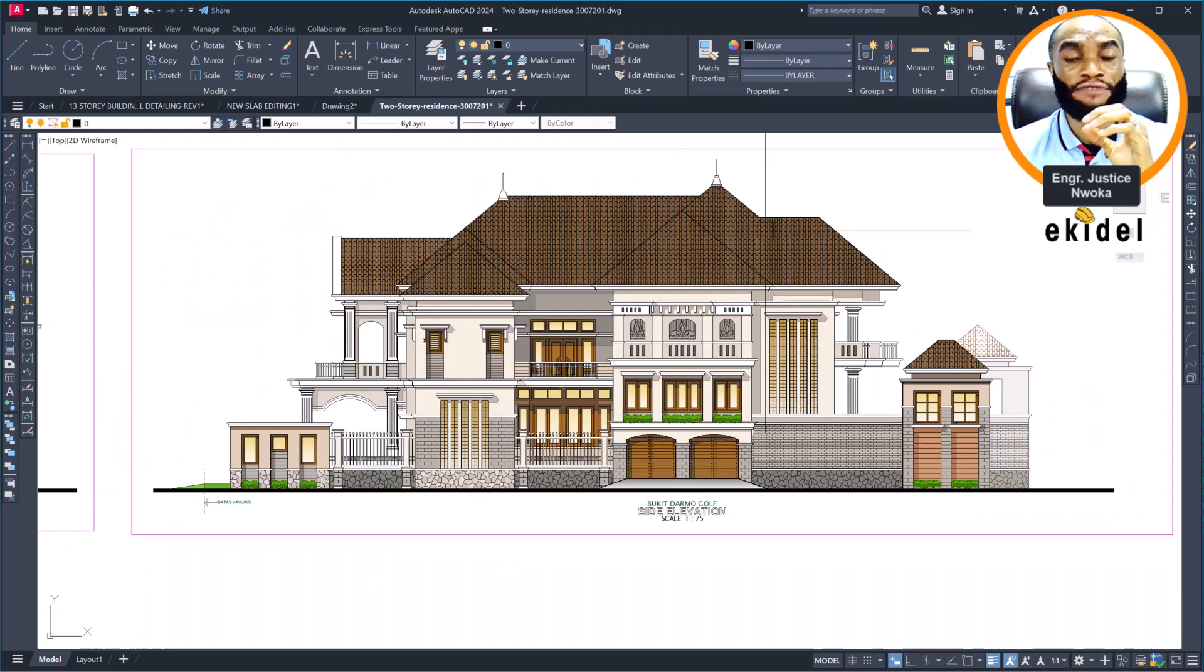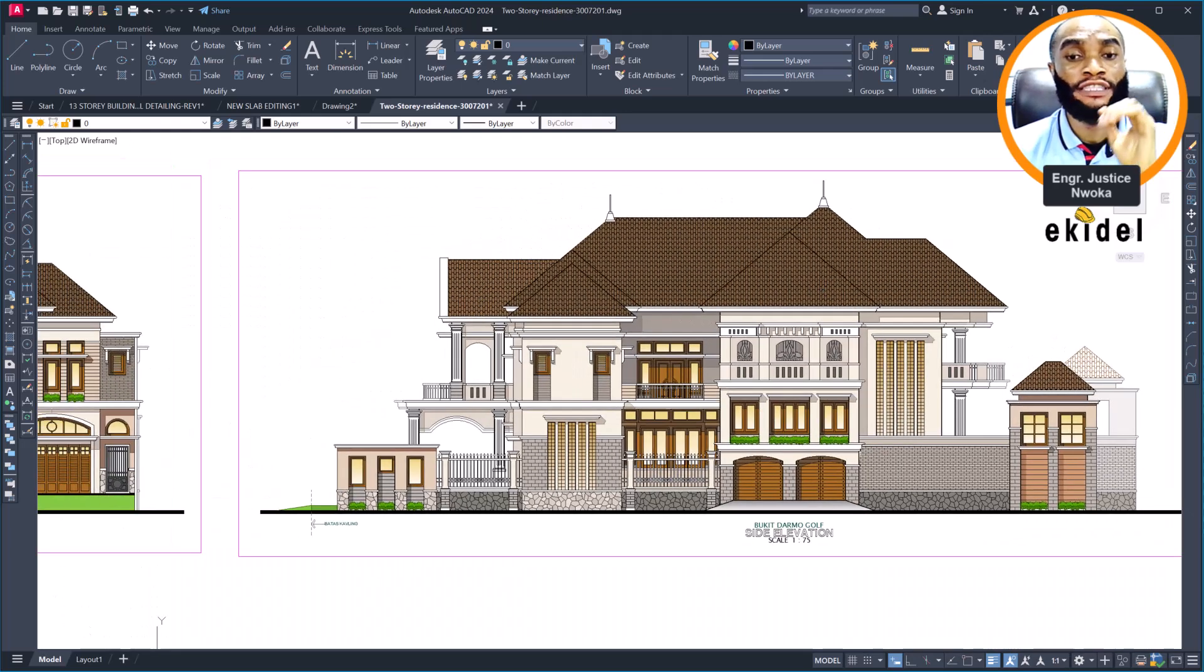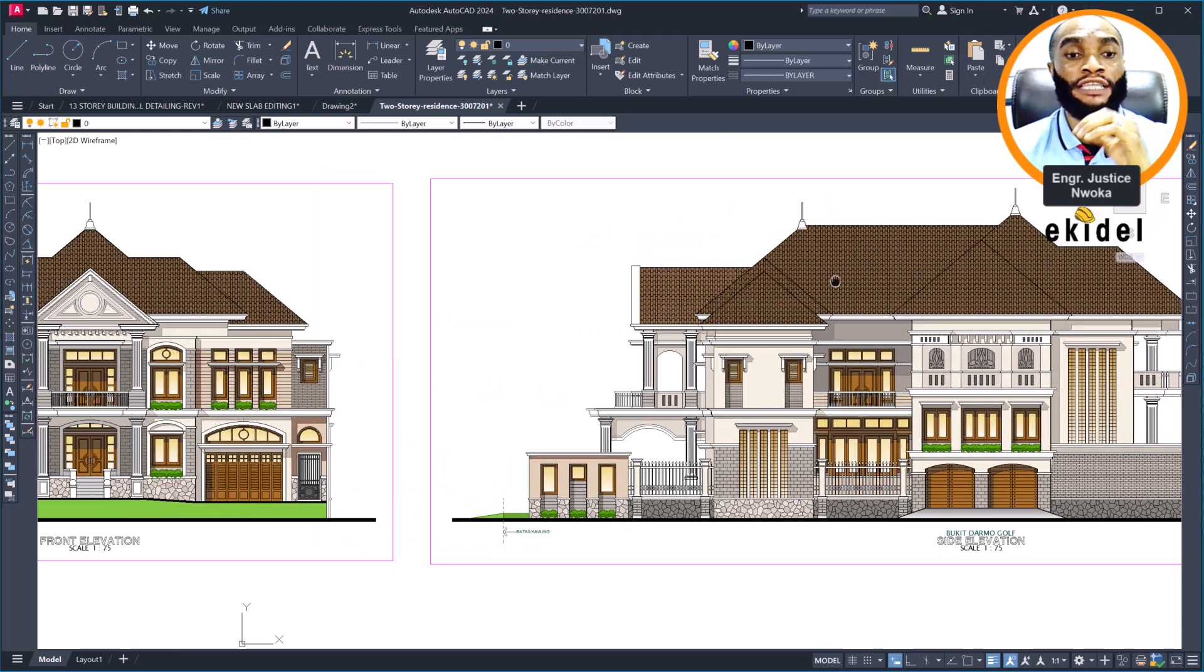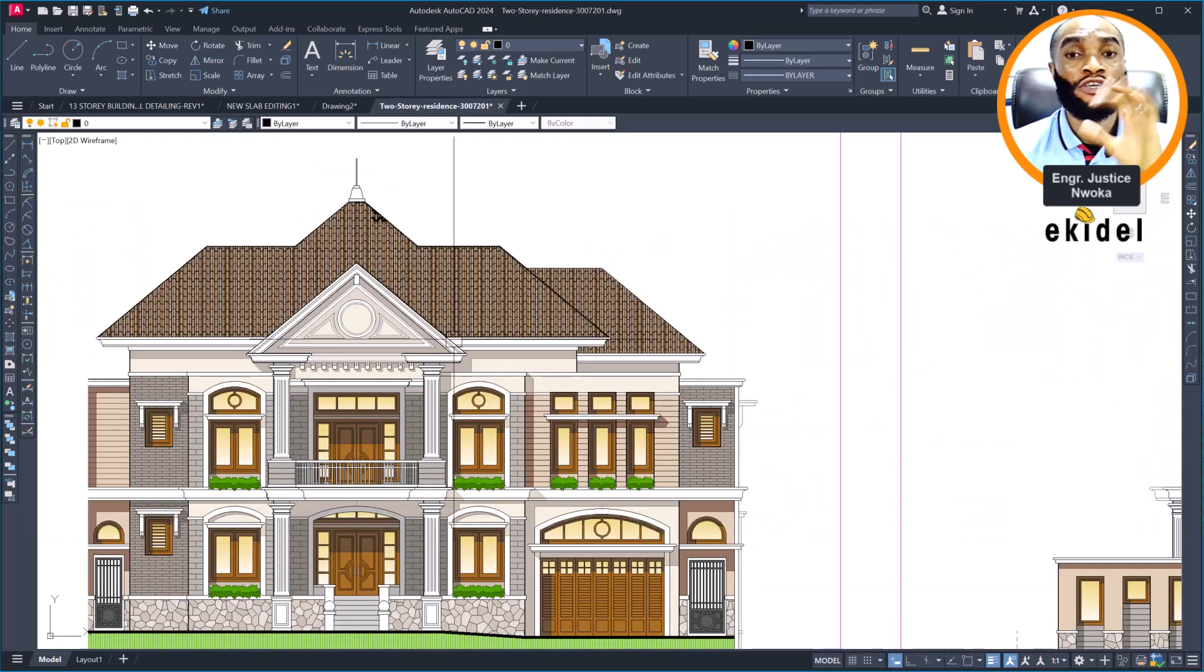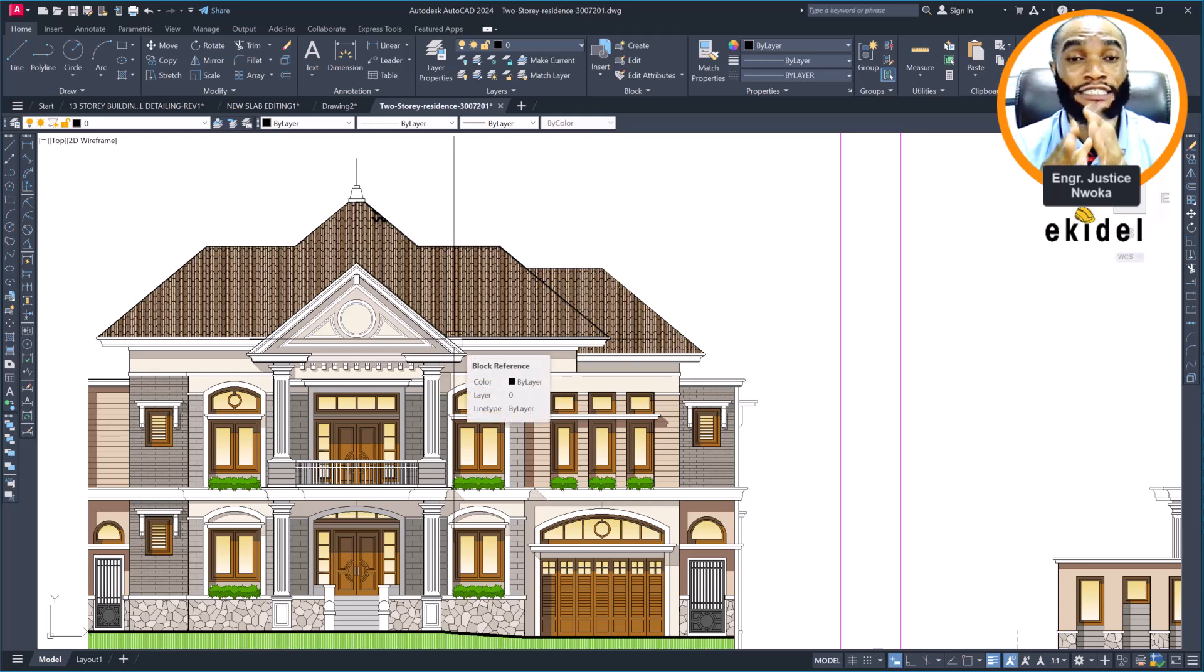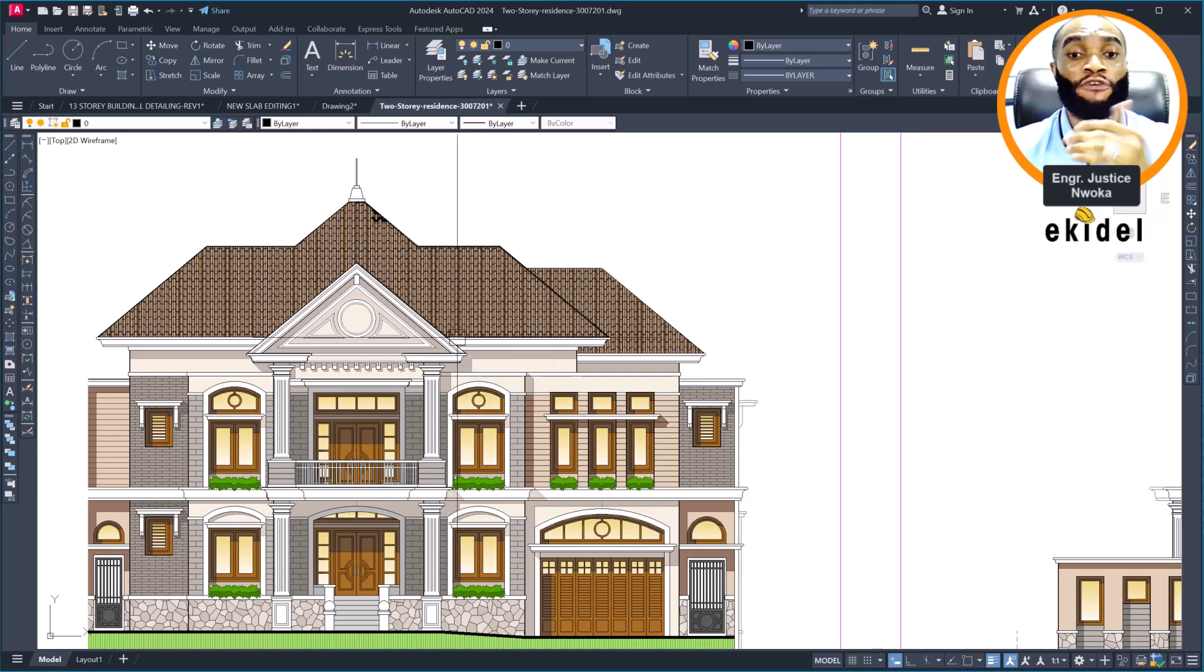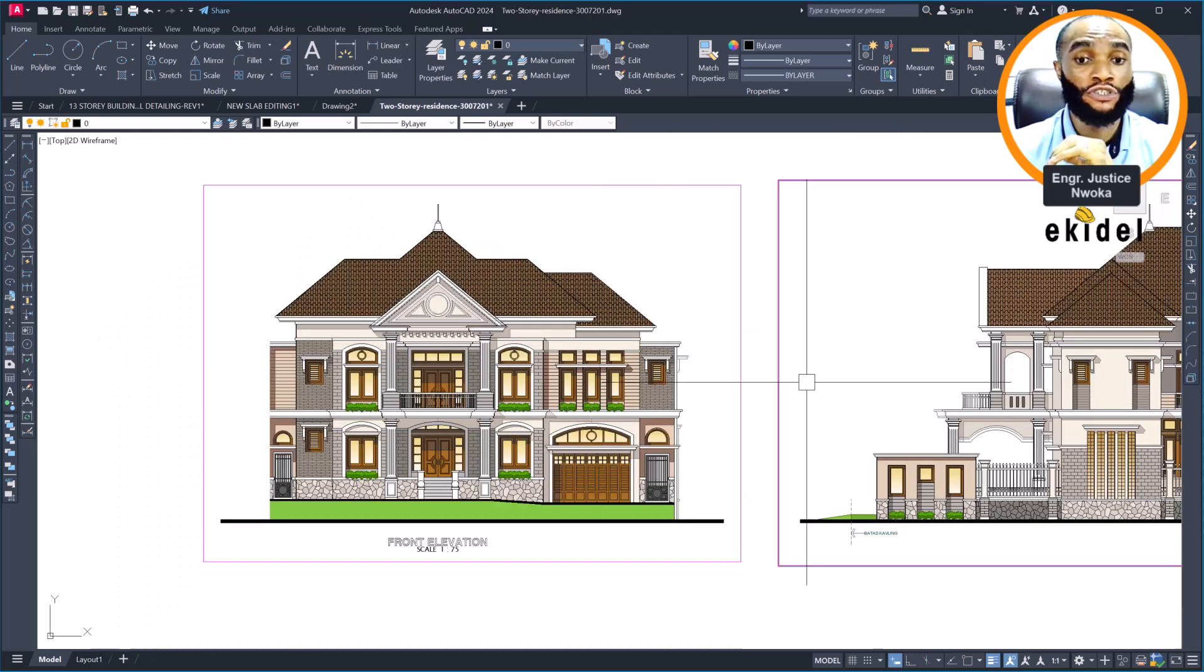In the coming days this month we will begin the structural design of this building, which you're going to walk with me here to model the building first and also perform the design of this structure.